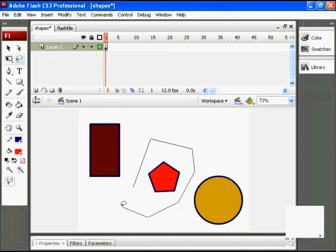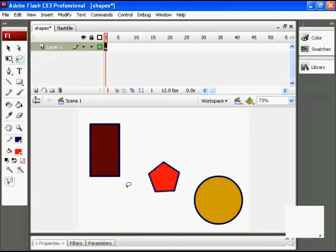So I can continue doing this, and as soon as I've got the area surrounded that I would like to select, I can just double-click, and again you can see I make the selection.